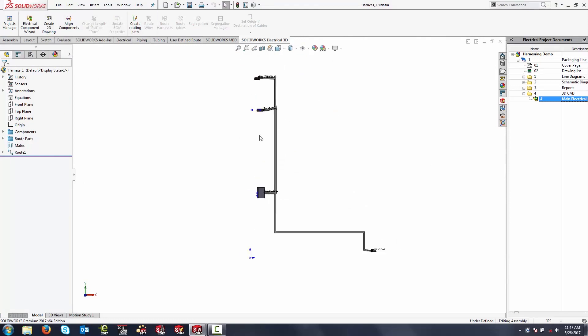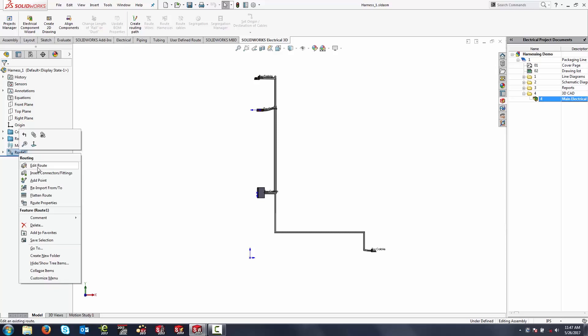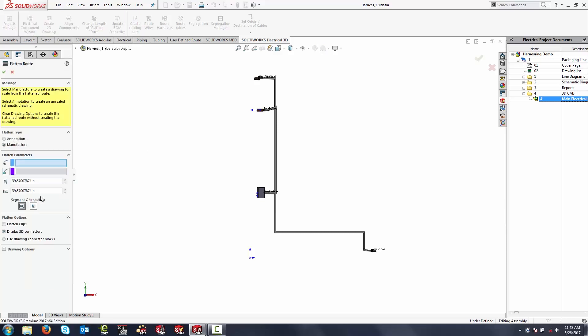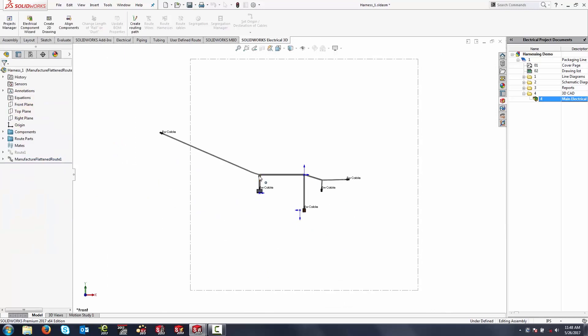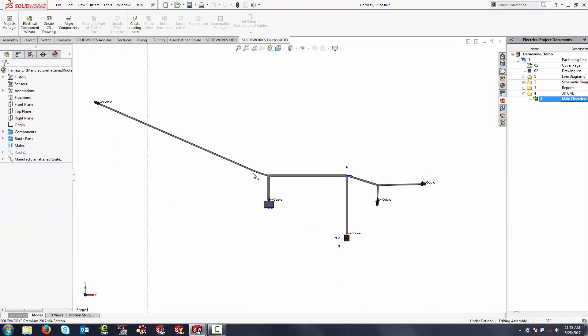Now that I have the routed assembly, I can start using this to produce manufacturing prints for the assembly by generating a 2D image of the flattened state. It's very easy to do in SOLIDWORKS. All I need to do is right click on the route and say flatten route. I'll select where I want the straight portion of this to occur, say between these two connectors here, and the orientation that I want, say horizontal. That'll flatten this out and give me a really nice looking manufacturing drawing that I can then annotate further.